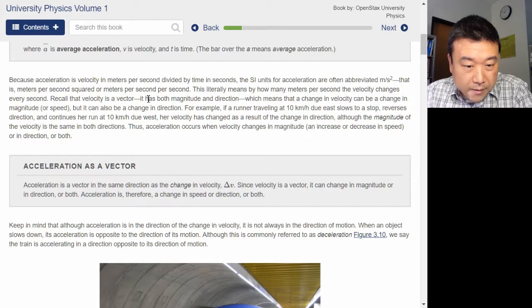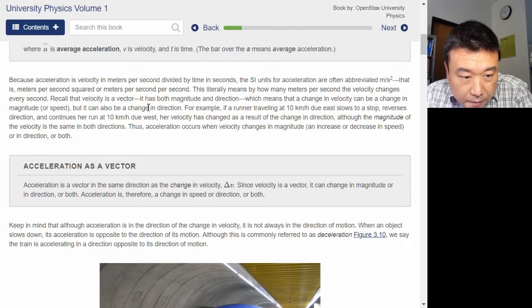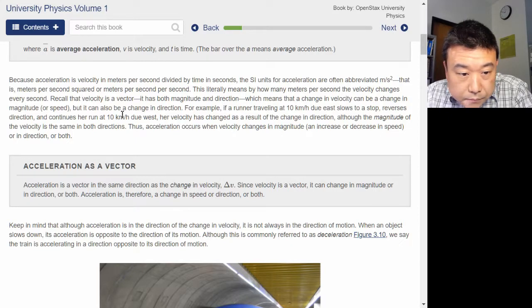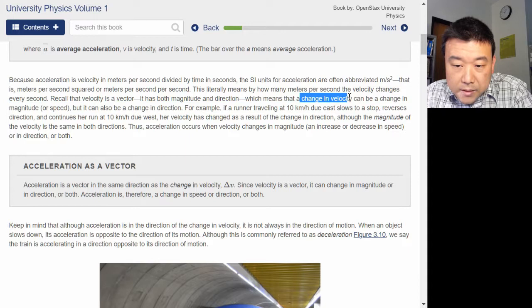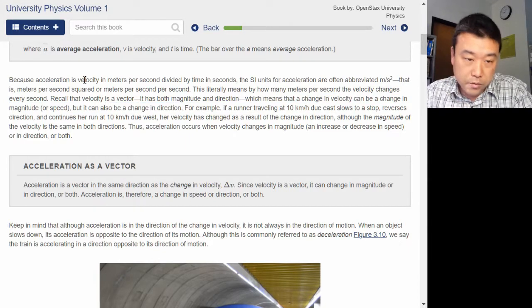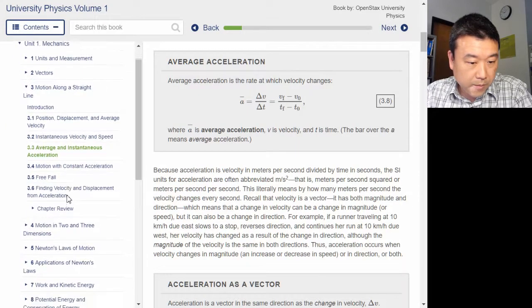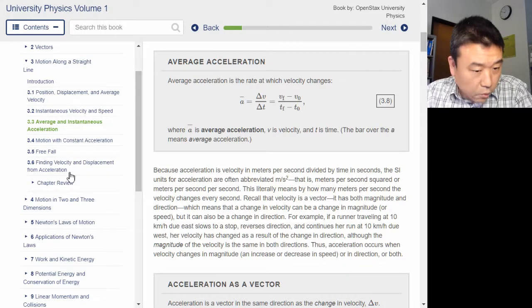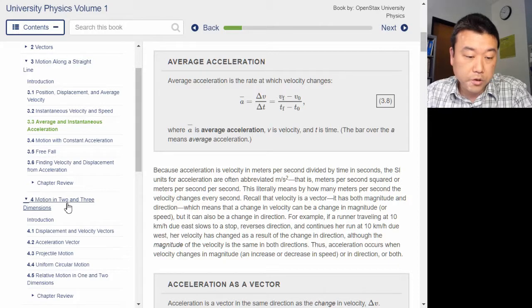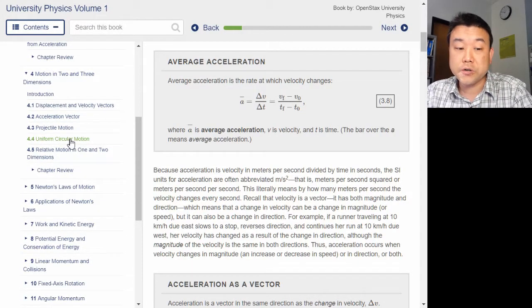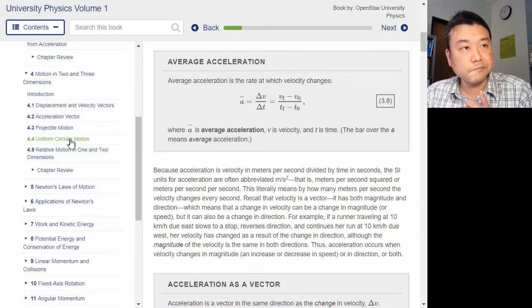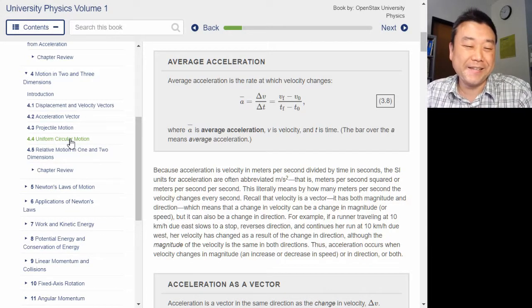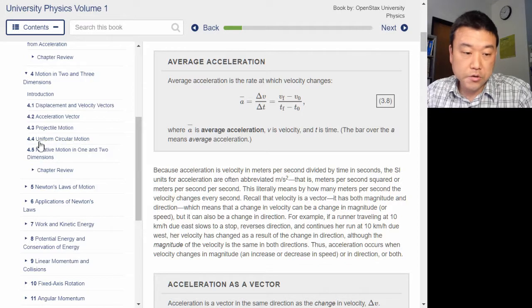For this thing about the change in velocity also being able to bring about a change in direction, you'll see that resolved in the later part of chapter four, when they talk about motion in two and three dimensions — especially uniform circular motion. That's where even as an instantaneous acceleration there's no change in speed, but there's a continuous change in the direction of the velocity vector. So that'll eventually come up and it'll be fun.